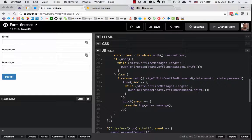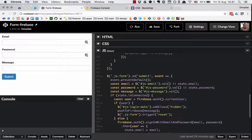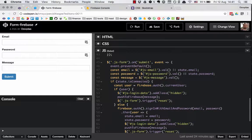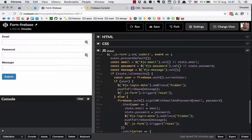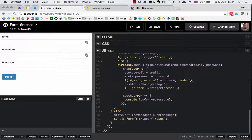If the authentication is not successful, like before, we are just logging the error message. Also our event listener on the form submit has changed a little bit too. So up until a certain point it's exactly the same, but then we are checking if we are connected versus if we are not. If state.isConnected is not true — this else statement — we push this message to the offline messages in the state and we also reset the form. That simple.